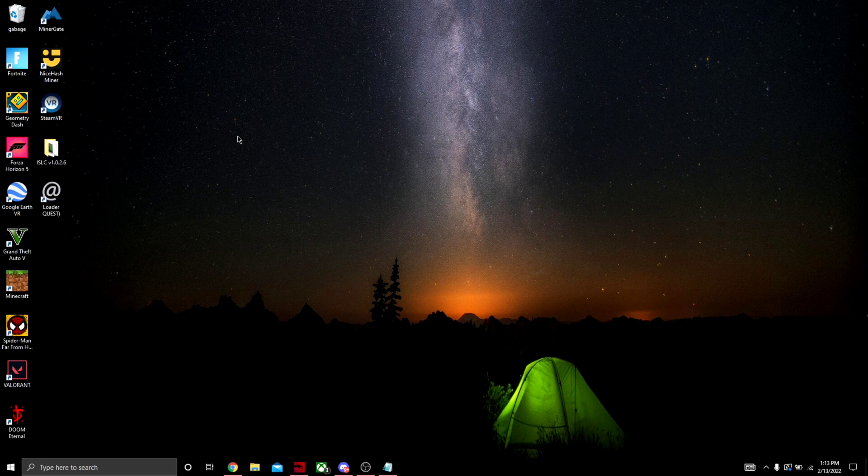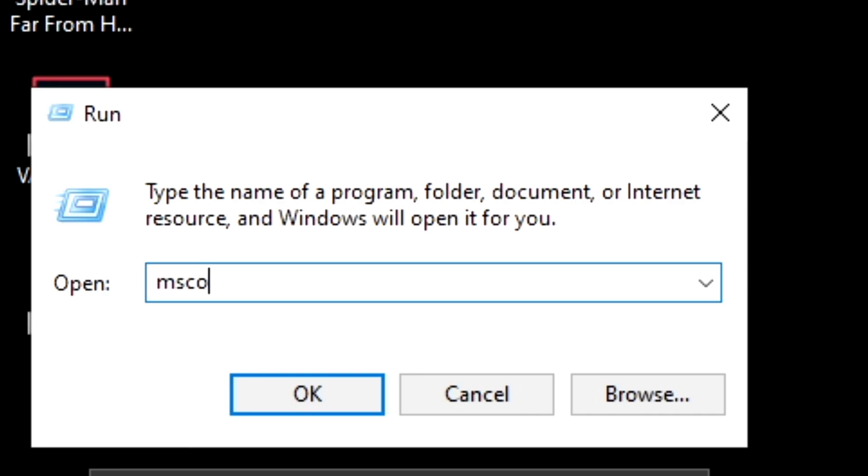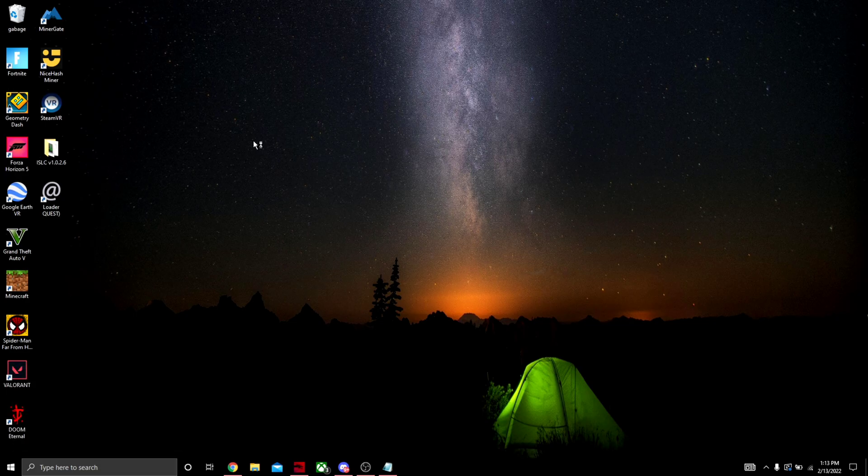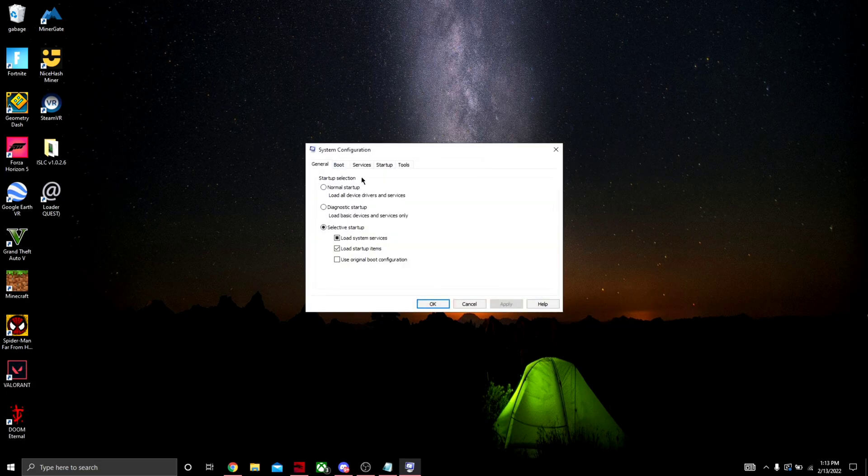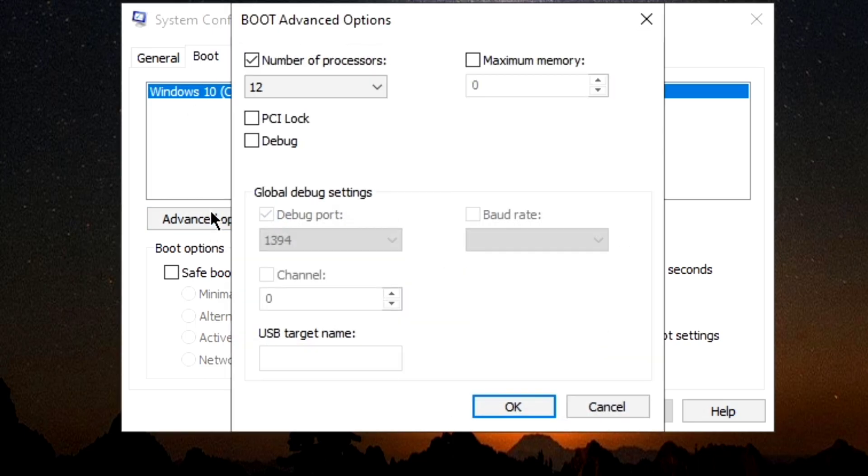You want to hit Ctrl+R, type in 'msconfig', push OK or Enter. Come to Boot, Advanced Options, hit 'Number of processors', click the one.